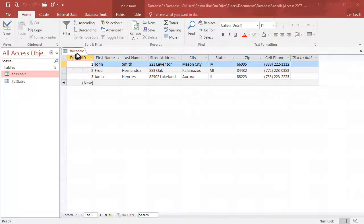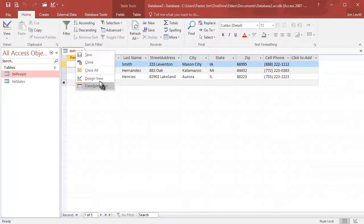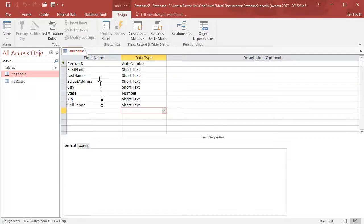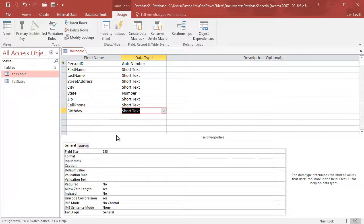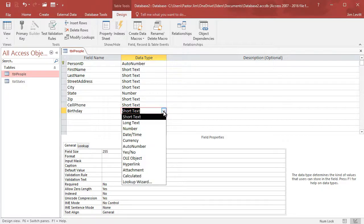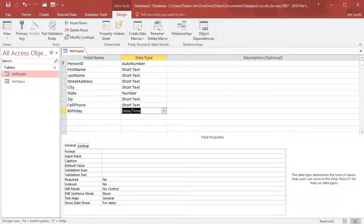I have a table on the screen called People, and I want to enter a birthday, so I'm going to right-click on the tab and go to the Design View. We'll enter in the left area a field name — we'll call it Birthday. It starts with short text, so I'll click the down arrow and change it to Date Time, and that will give me the format so I can put a date in there.